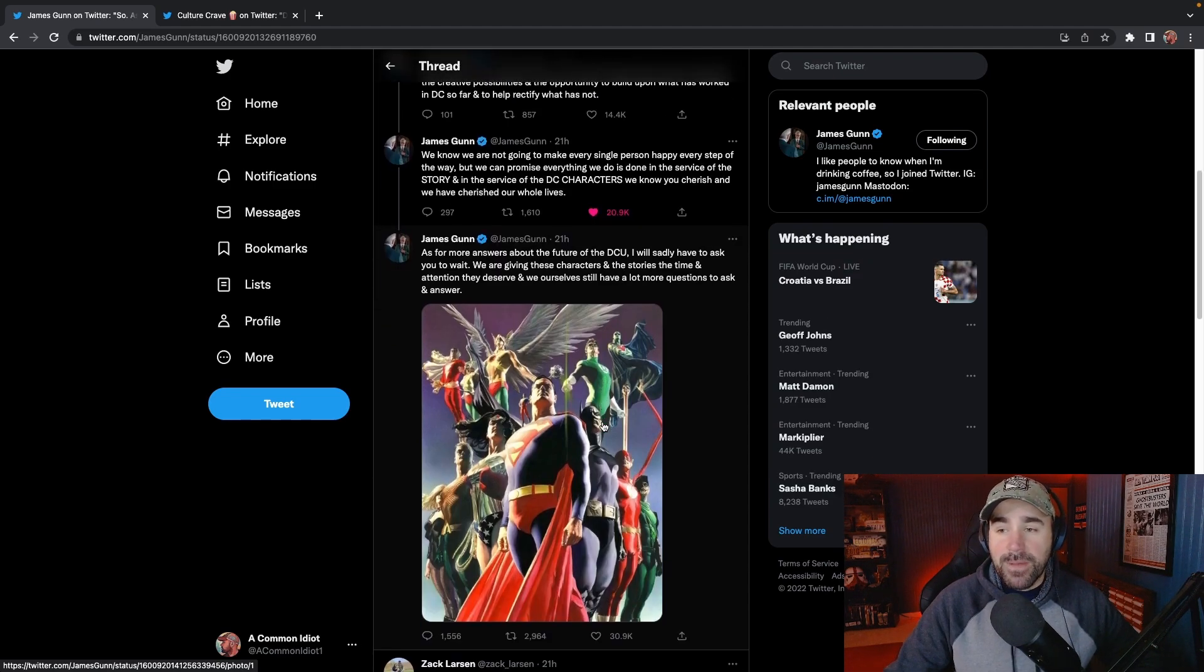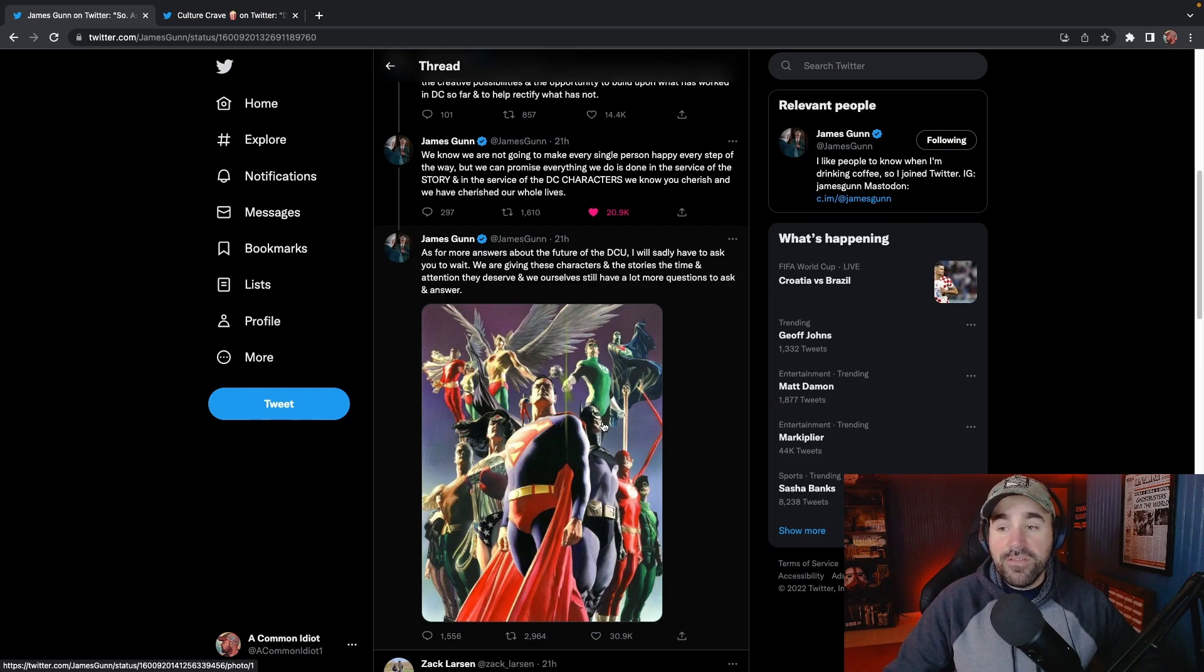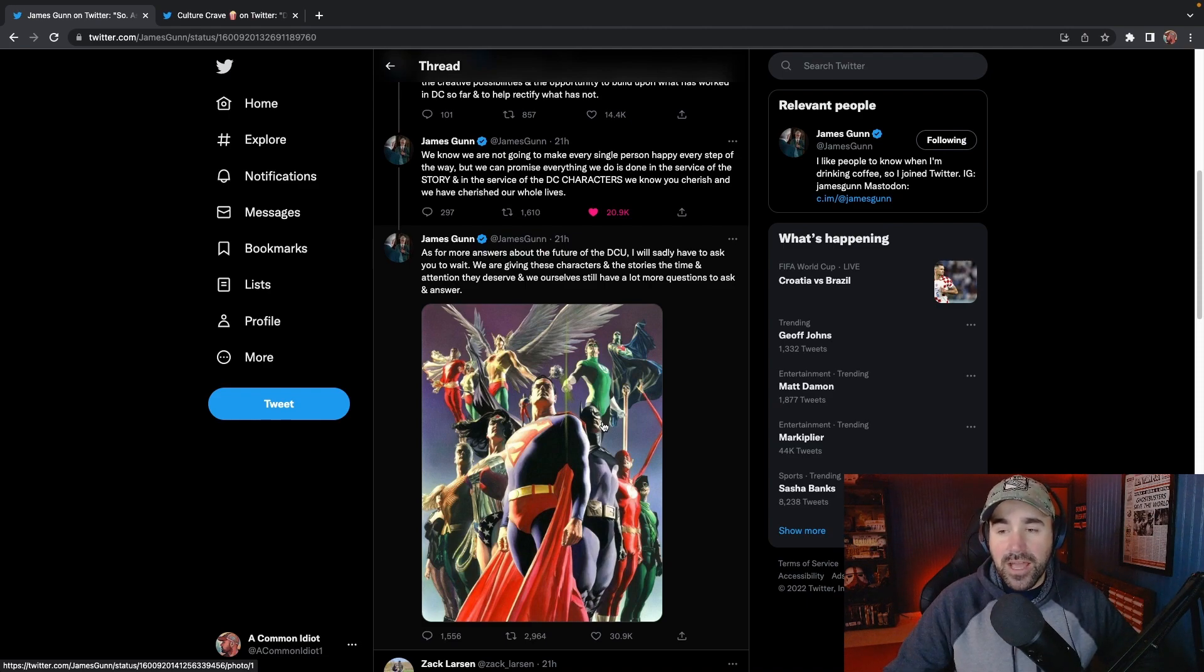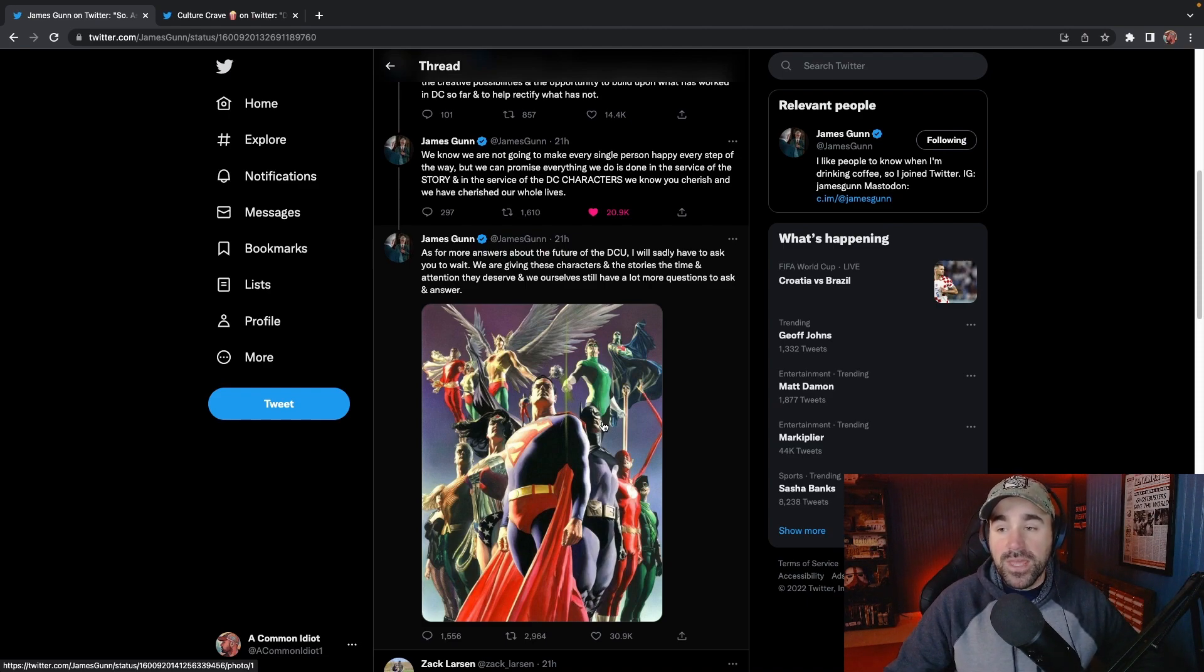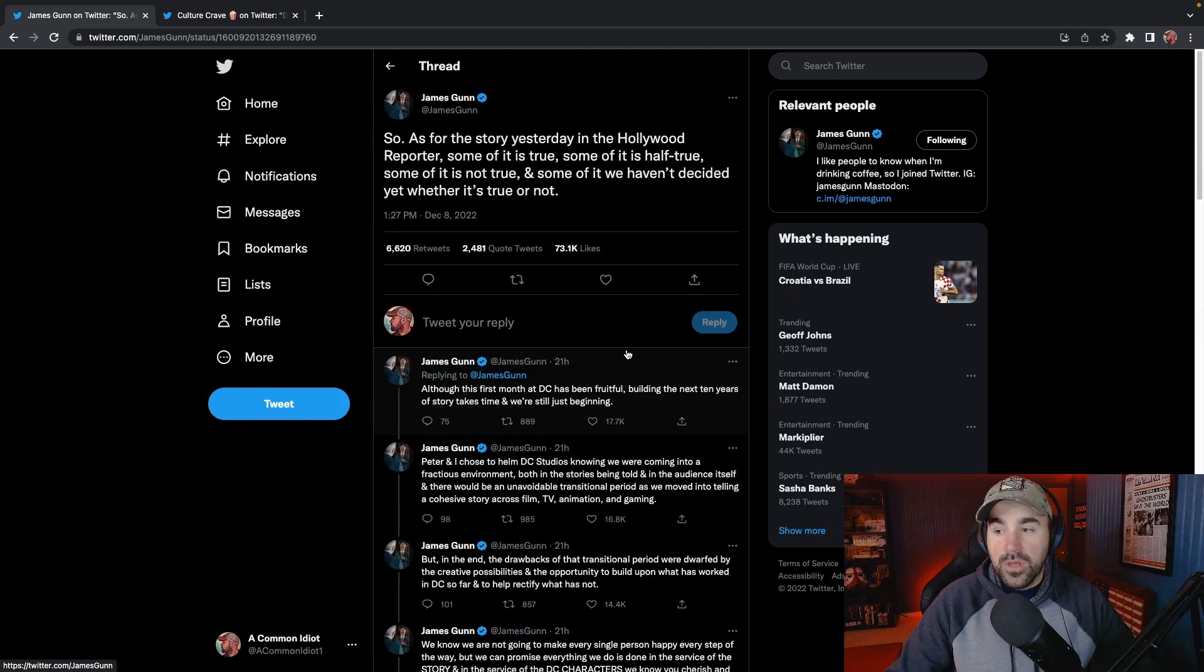As for more answers about the future of the DCU, I will sadly have to ask you to wait. We are giving these characters and the stories the time and attention they deserve, and we ourselves still have a lot more questions to ask and answer.